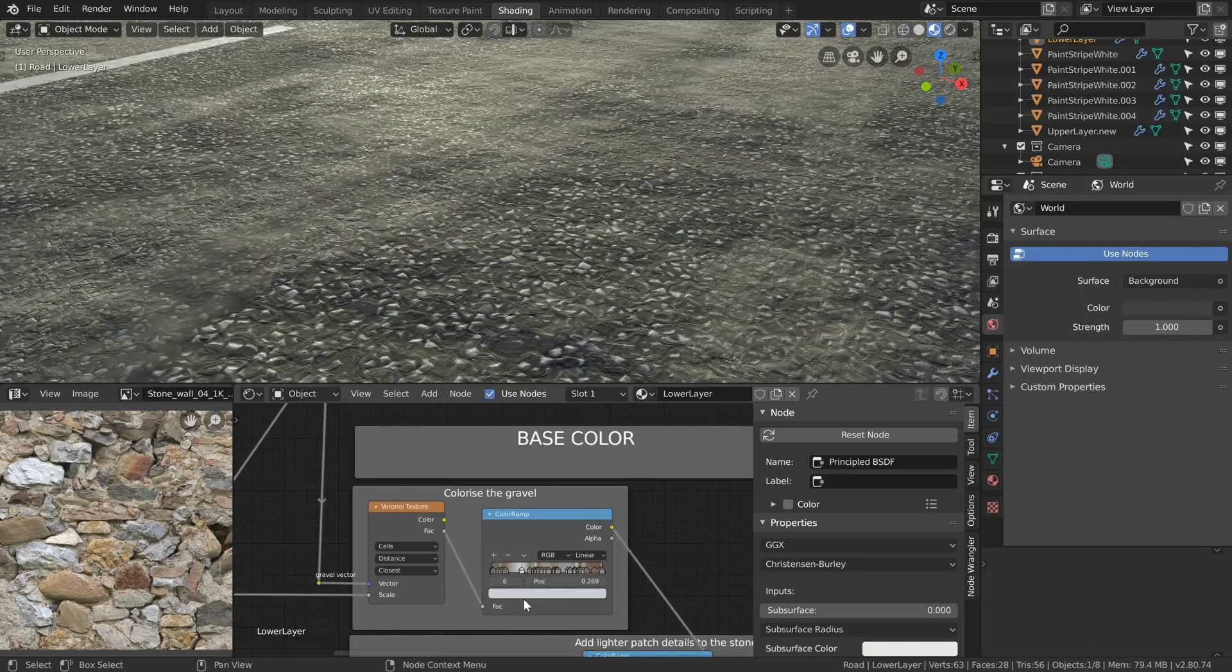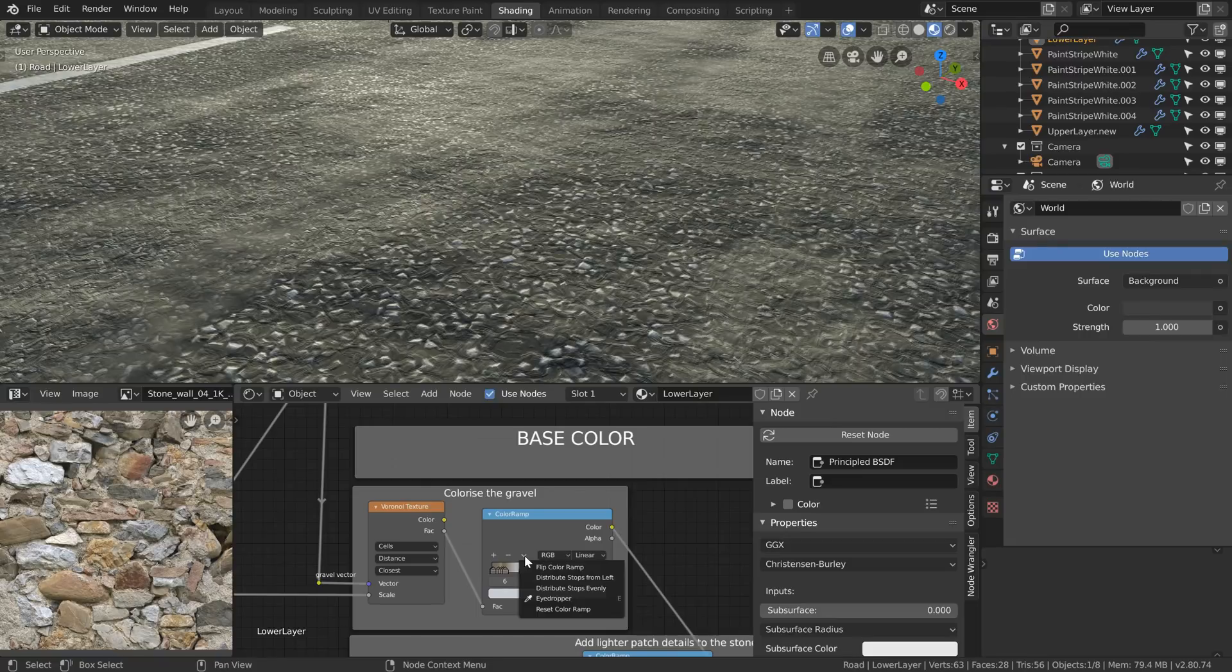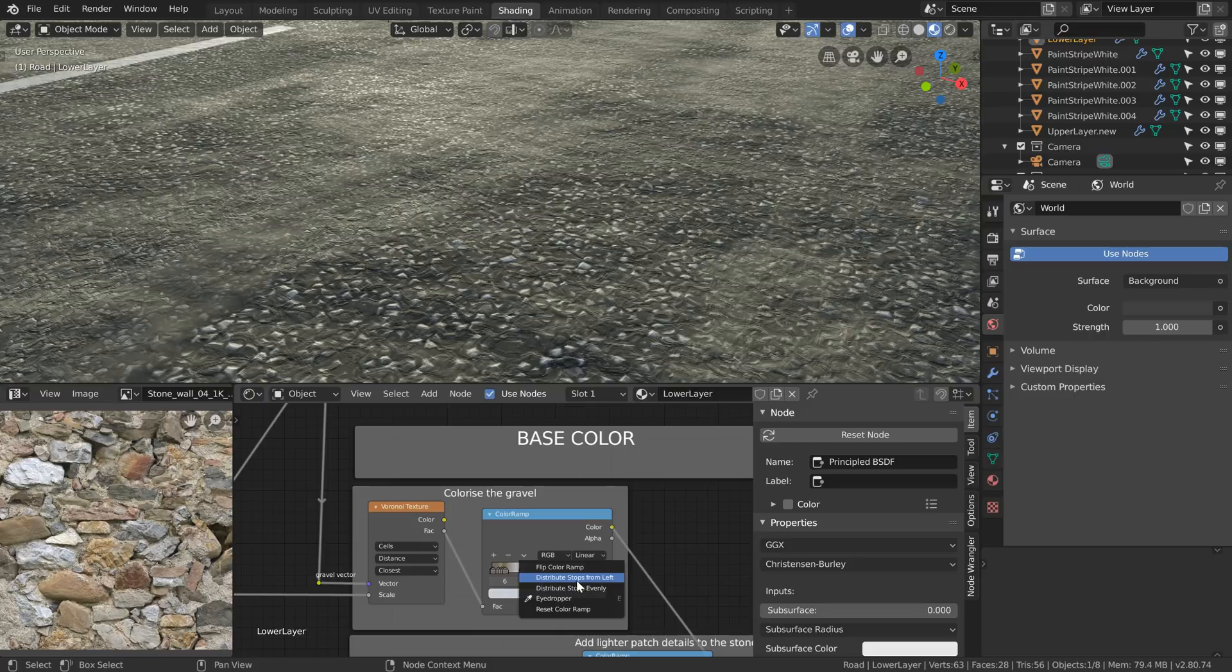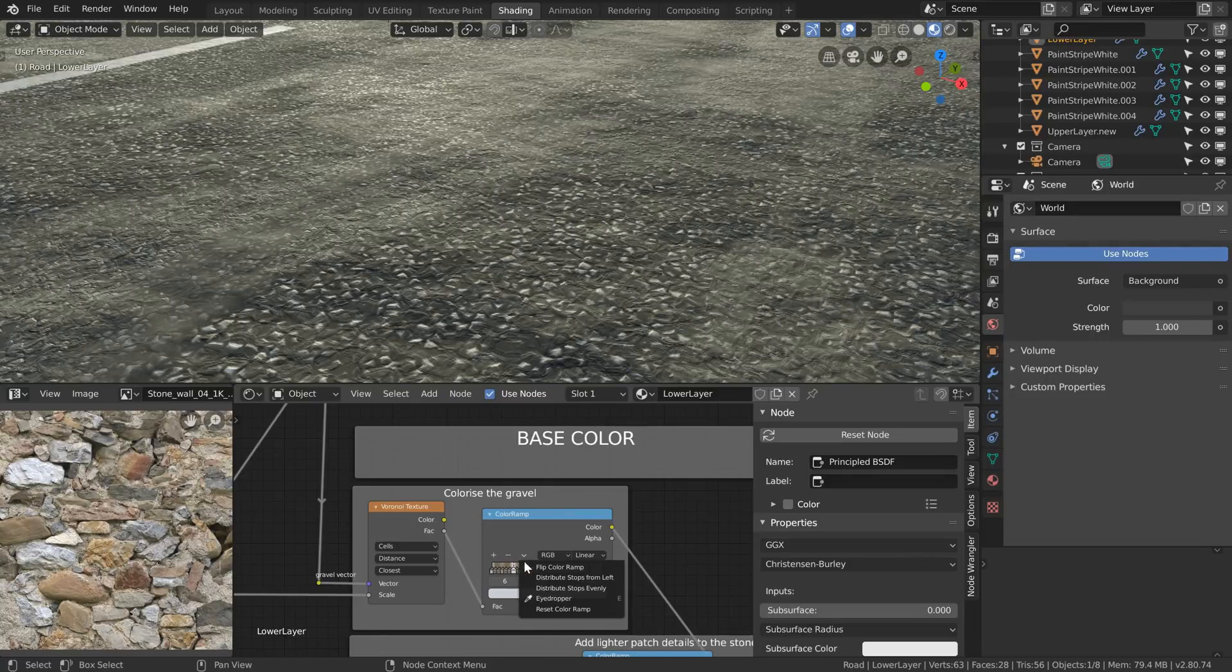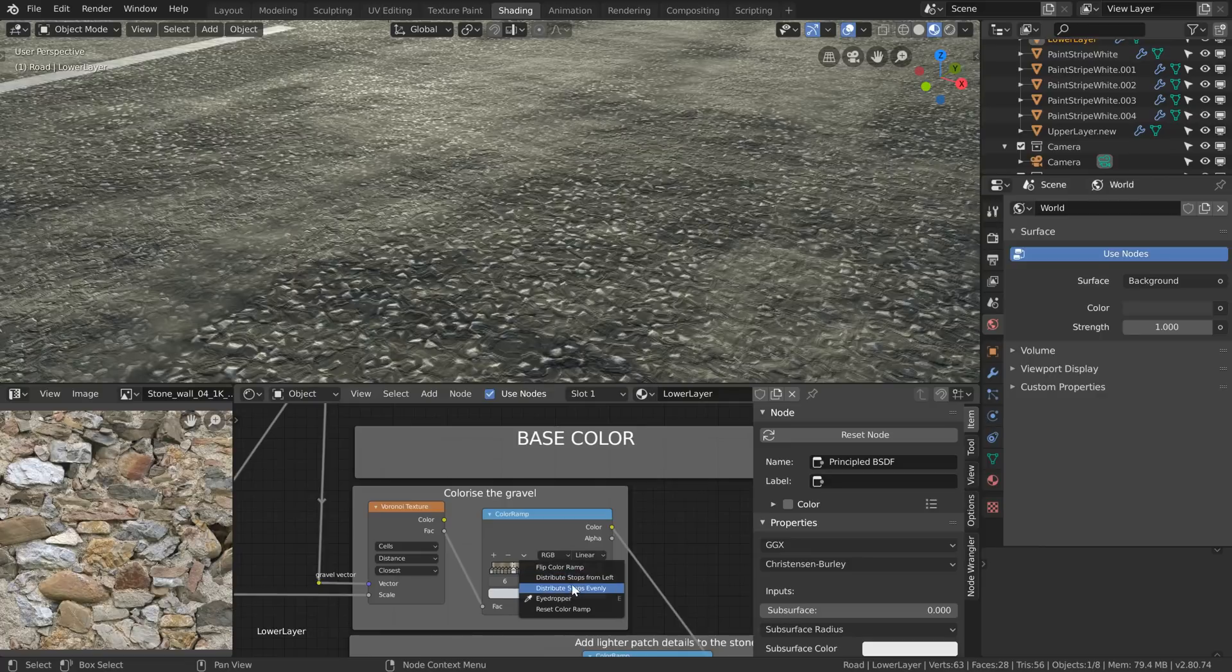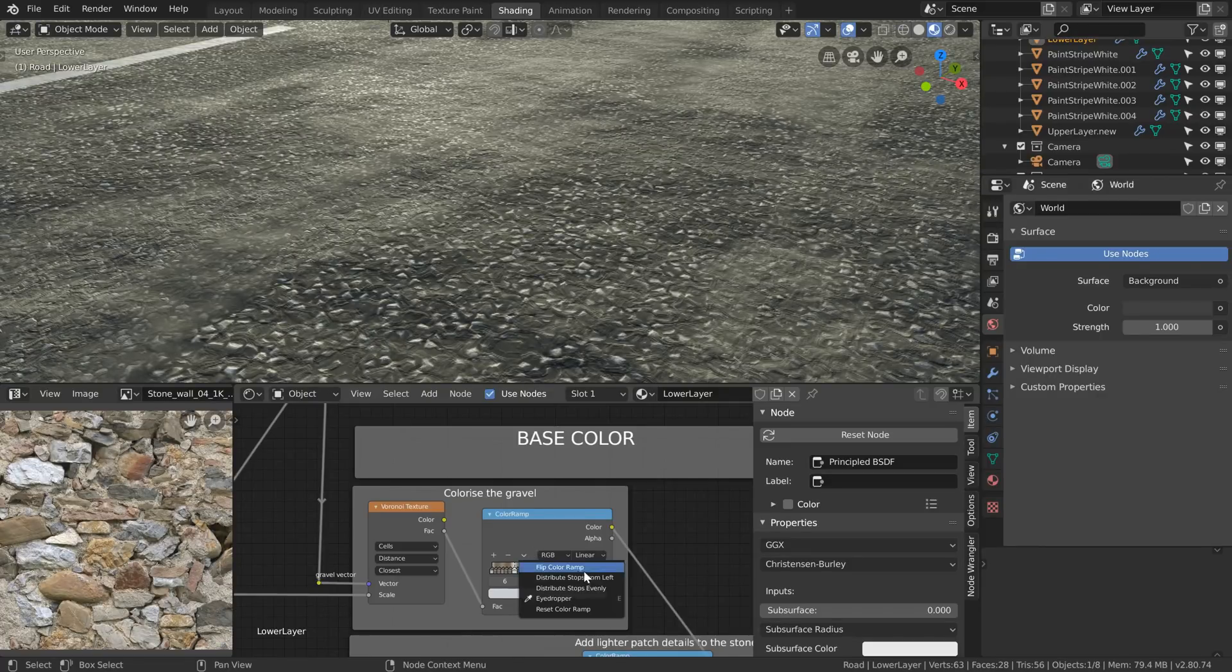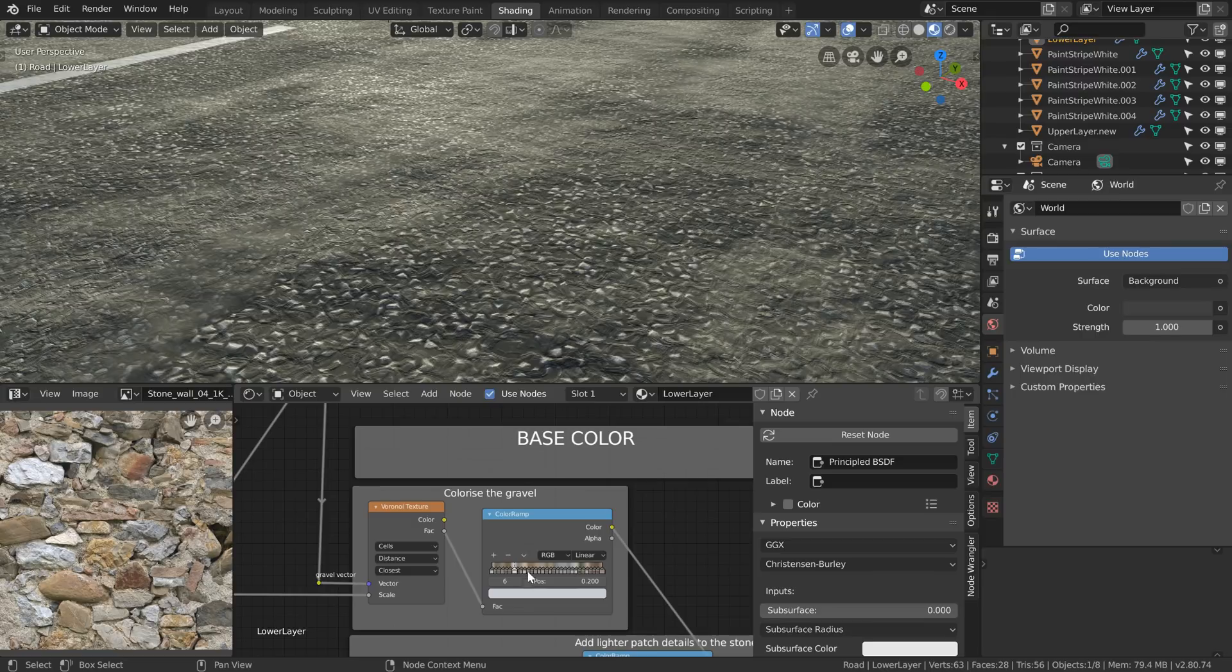All the 2.8 developments on the color ramp can be seen if we press this little chevron pointing down here. We get options to distribute these little markers or flags or stops as you can see here evenly from the left evenly or from the left so let's just do that. The difference between the two options is just whether you're going to have a color stop right at the very end or not. So if I choose evenly we get one at the very end but just distributing them from the left we're not going to get one at the far right.